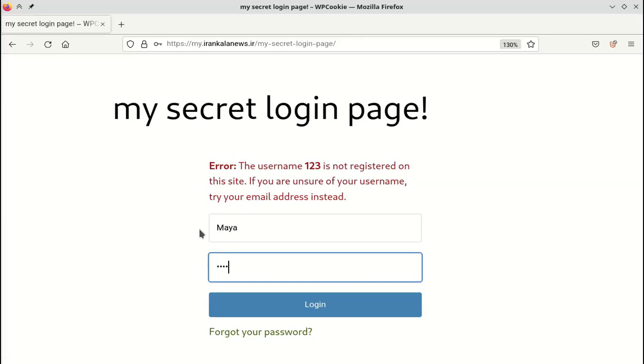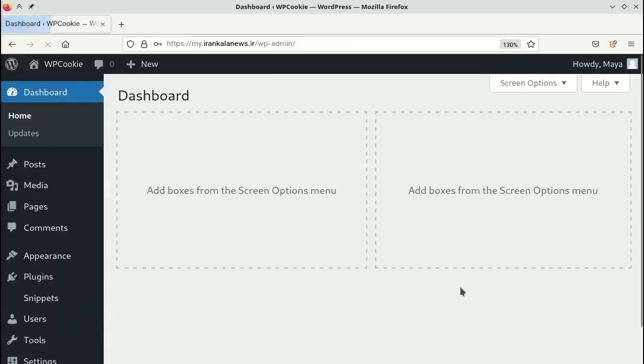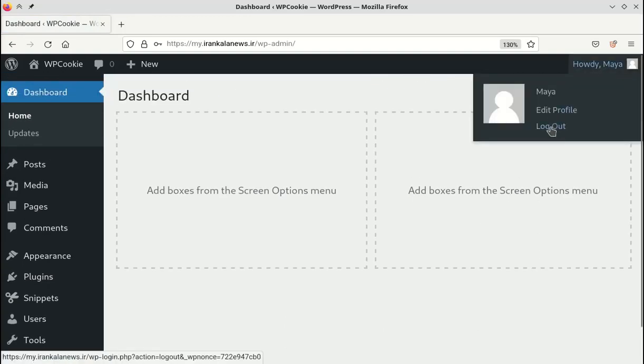Now I will enter the correct username and password. You can see that we have been successfully redirected to the WordPress dashboard.